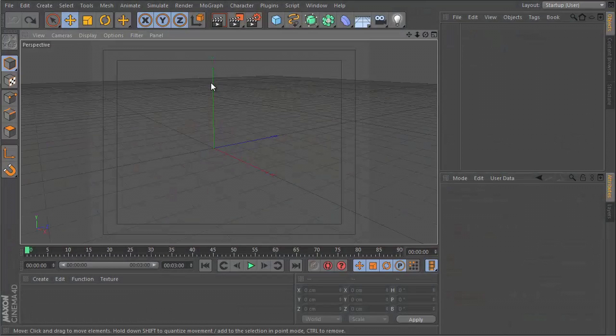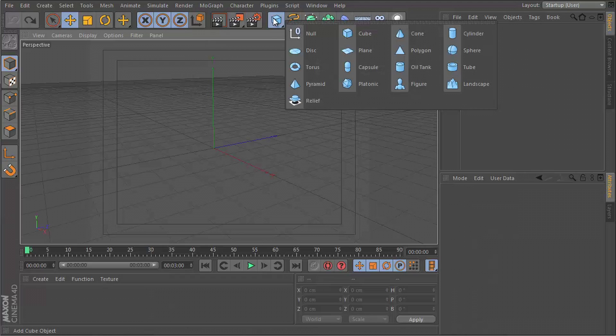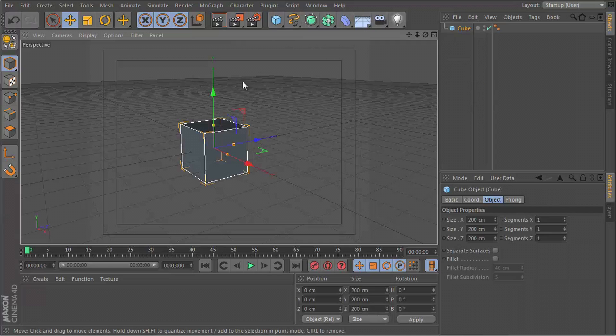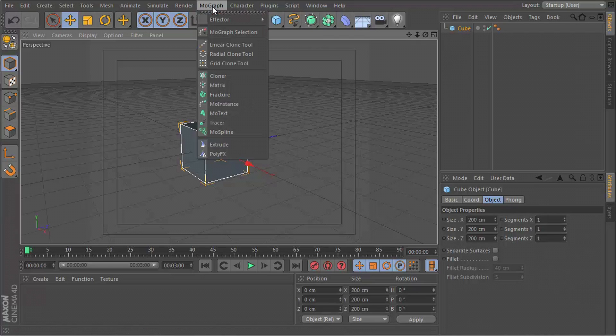Okay, so we have a blank canvas. Let's see if we can build this effect. Let's go to our primitives menu and insert any object. Let's go for a cube and I'm going to go to MoGraph and get a cloner.